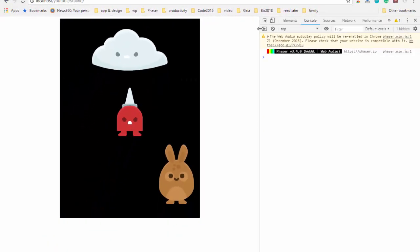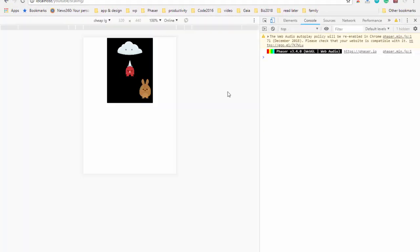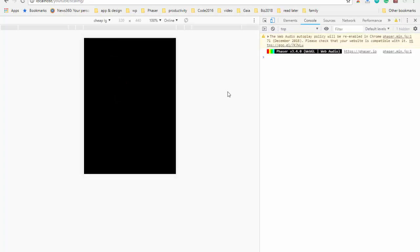Everything is fine if we're only on a laptop, but as soon as we switch to a phone, you can see things are not where I want them to be. Well let me show you how you can fix that in Phaser 3.